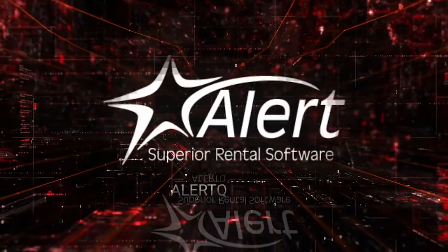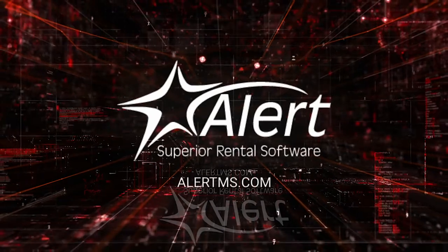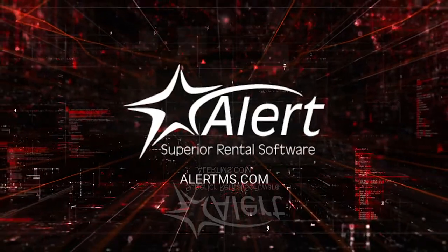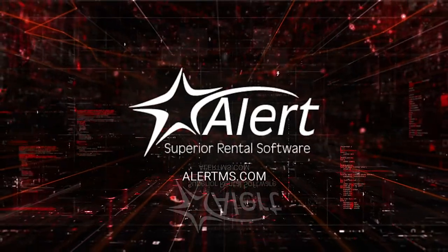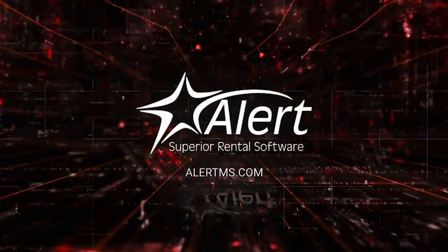For more information about Alert, please contact us at alertms.com and schedule a personalized demo with you today. Bye!